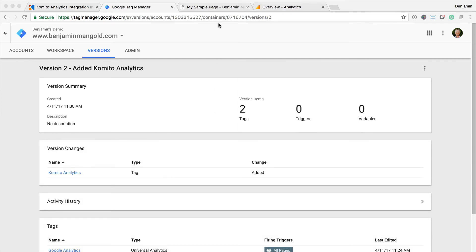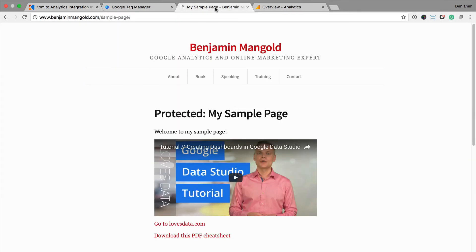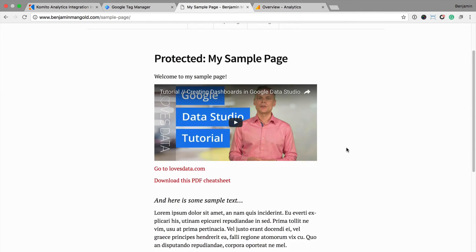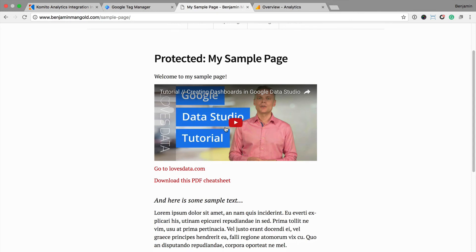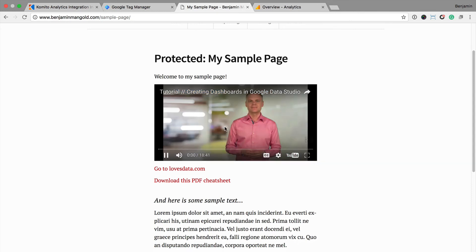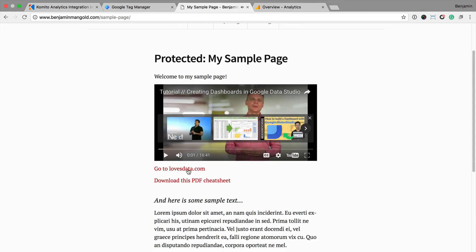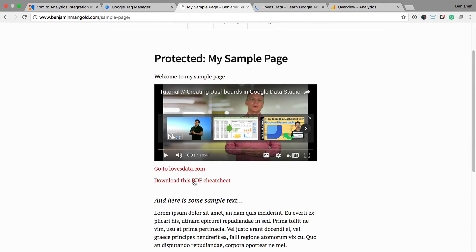From here, I can head to a page on my website to see the automatic event tracking in action. Here I can see I have a video embedded on a page along with an outbound link and a download. I can click each of these elements.